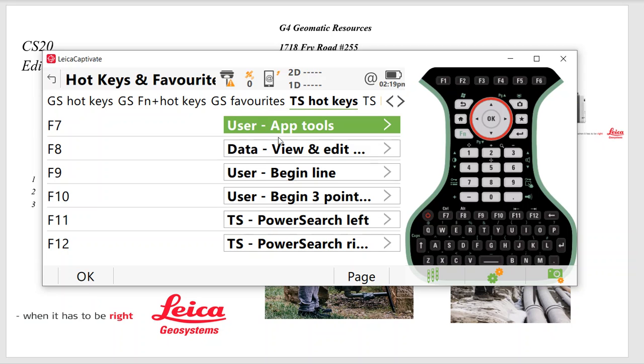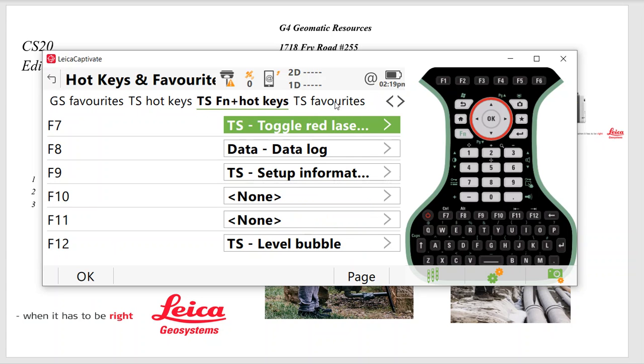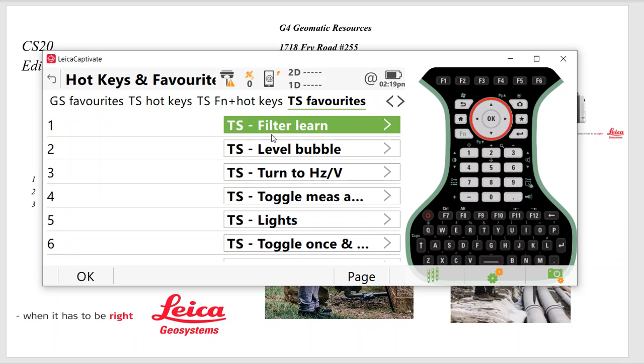So in the total station, the same thing. F7's User App Tools, Data View and Edit F8. Our line work commands are the same F9, F10. Then I'll set F11, F12 for these two little arrow keys for my power search. And we can arrow over to Favorites.